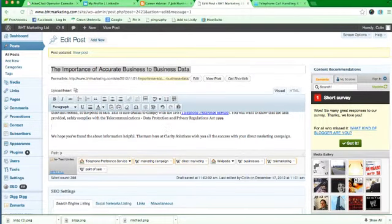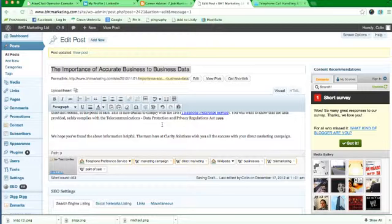Hi, just putting together a quick video for Colin down at BHT Marketing to show you very quickly how to input a picture into your blog post.